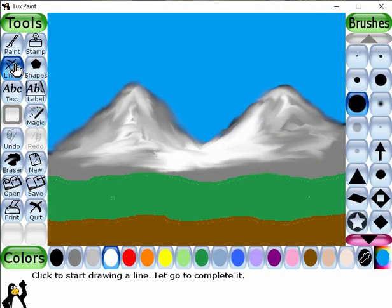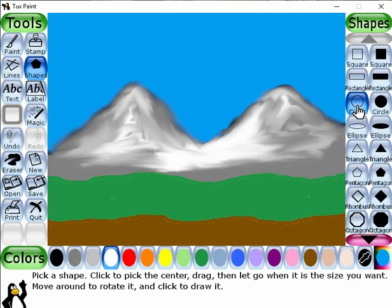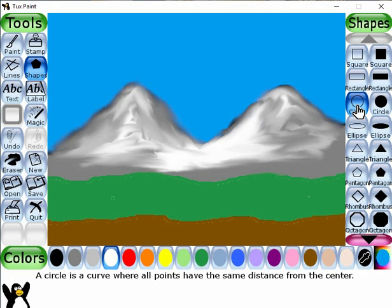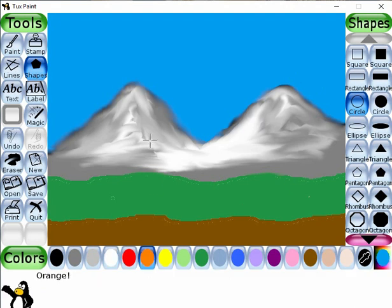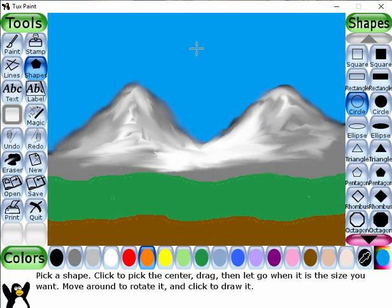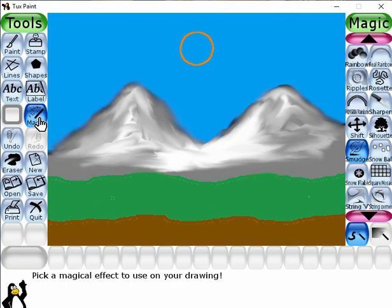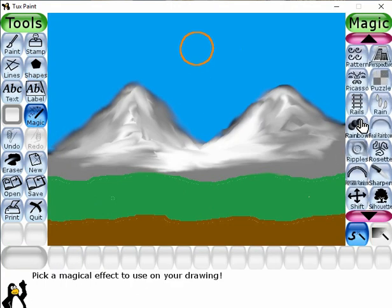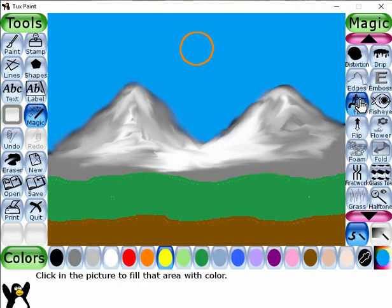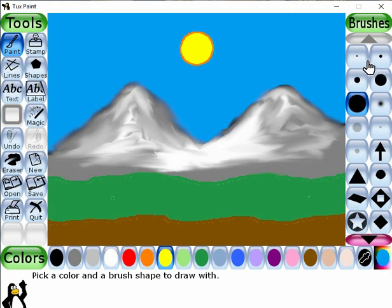Okay, now select the shapes tool. Select the circle shape from here — it is already selected. Now select the orange color and let's draw a picture of the sun in this area. Now select the yellow color, select the magic tool, and get the fill tool from here. Click over here to fill the yellow color. Now again get the paintbrush tool, select the brush size I like, and select the orange color.